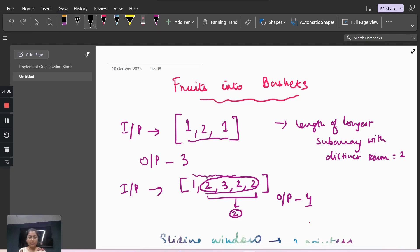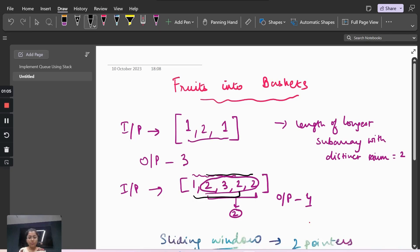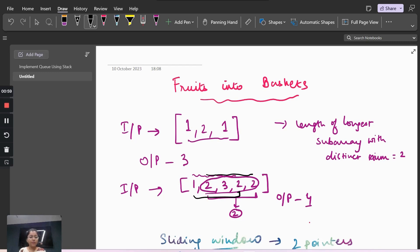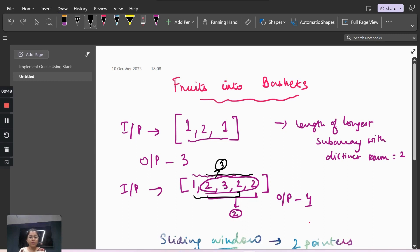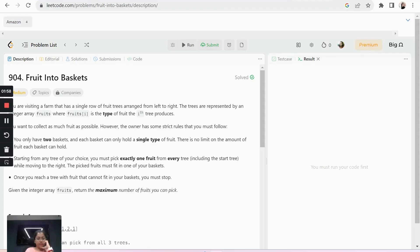2322 is a subarray with length 4, but 1232 also has a length of 4 — so why do we capture 2322 and not 1232? Because 1232 has three distinct numbers whereas 2322 has only two distinct numbers.